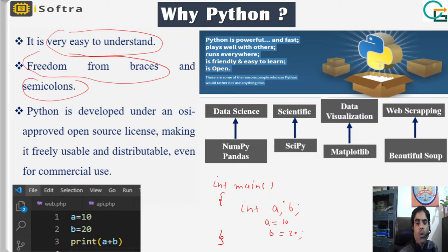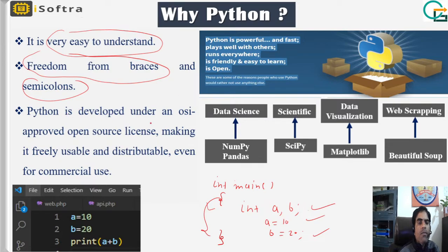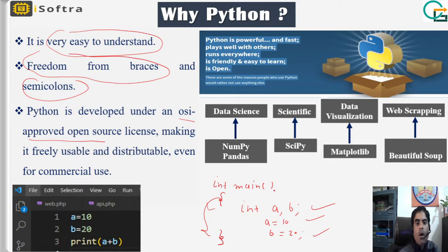If you write code in C, C++, or Java, you often use braces and semicolons at the end of each line. Python gives you freedom from braces and semicolons. Python is also developed under an OSI-approved open source license, making it freely usable and distributable.